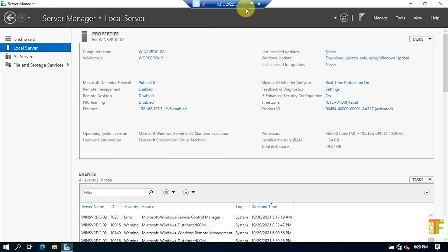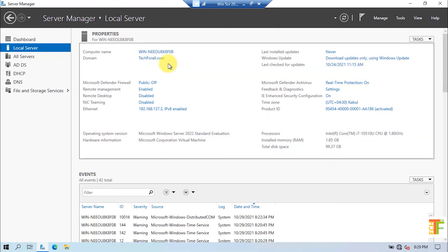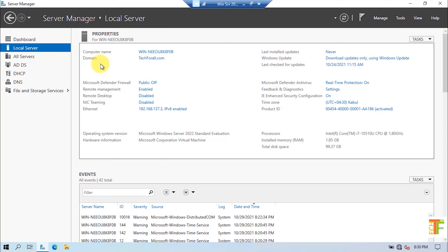For this video, I have already created two virtual machines. This is my existing domain — the domain name is tech4all.com and the computer name is the default name that I haven't changed. The IP address is 192.168.137.3 from Class C. The roles of this server are domain controller, DHCP server, and DNS server.